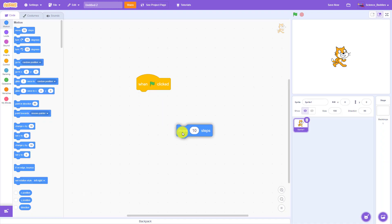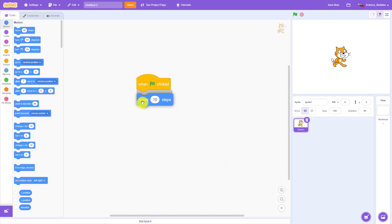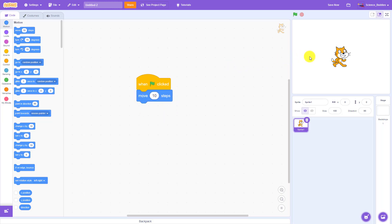If they are not connected then this block of code will never happen because it is not attached to an event. Now click the green flag and watch what happens. Every time you click the green flag the cat moves forward ten steps.